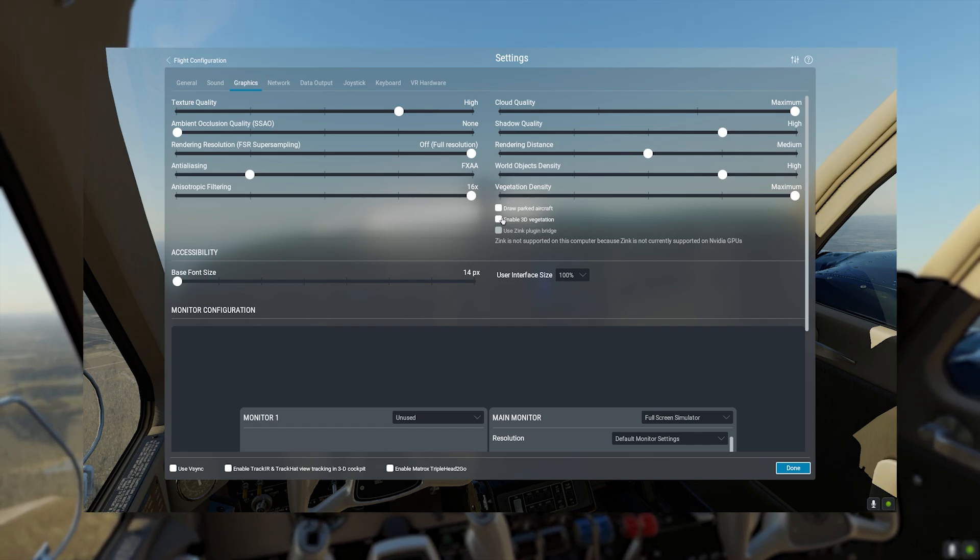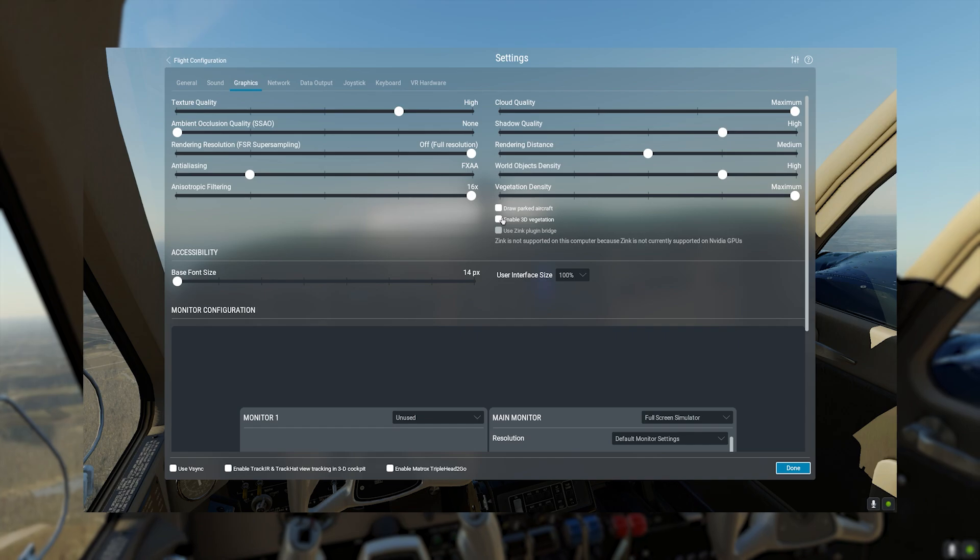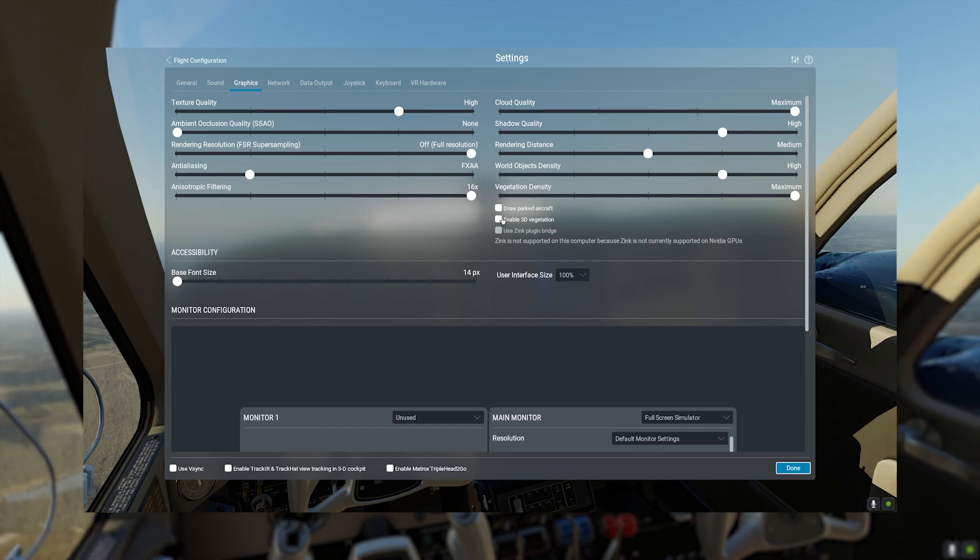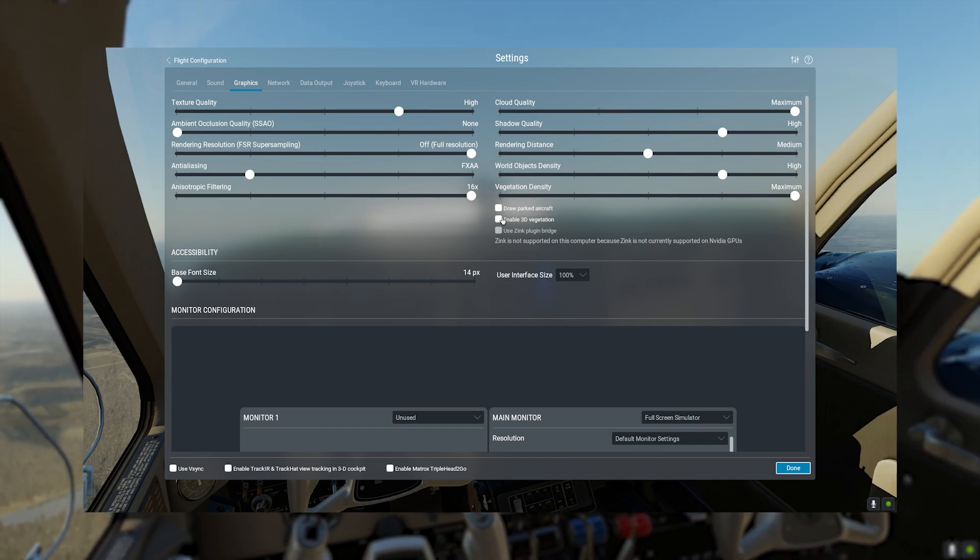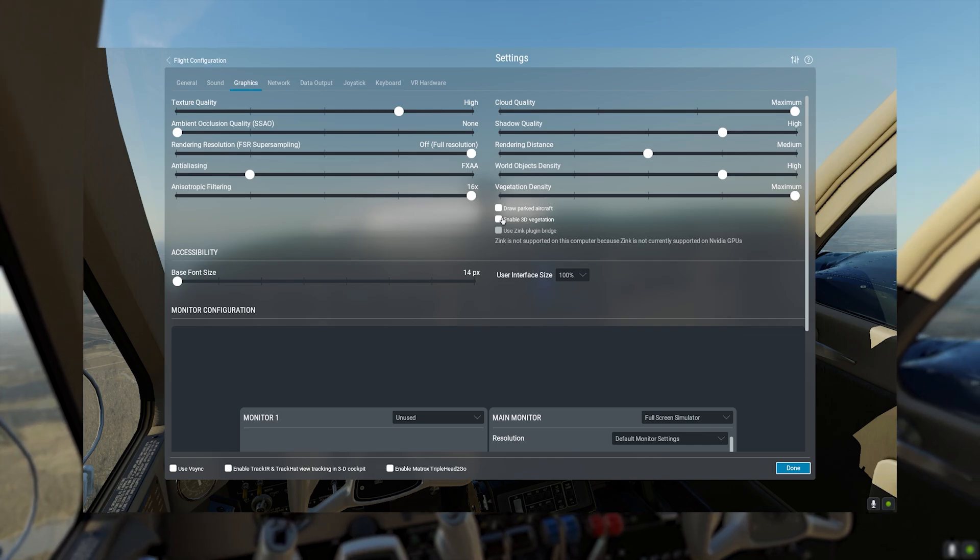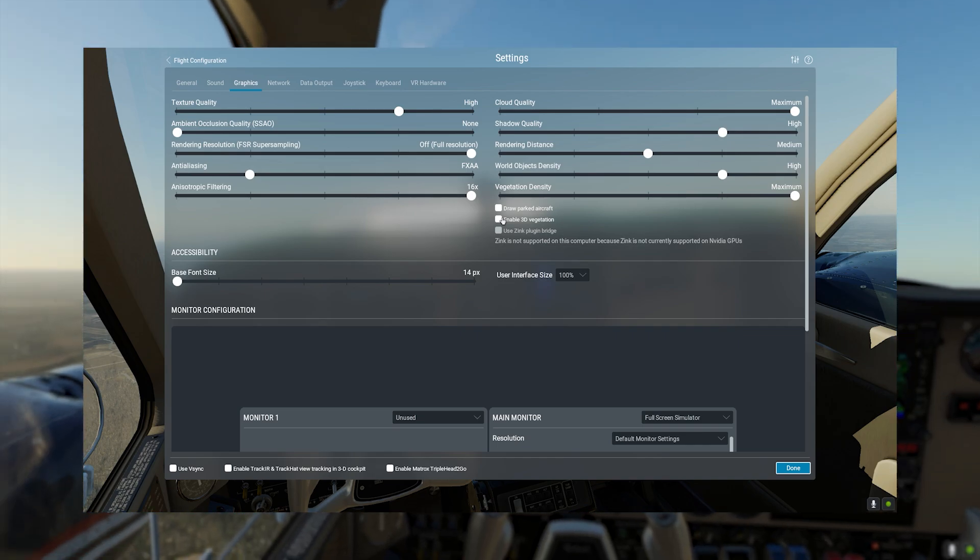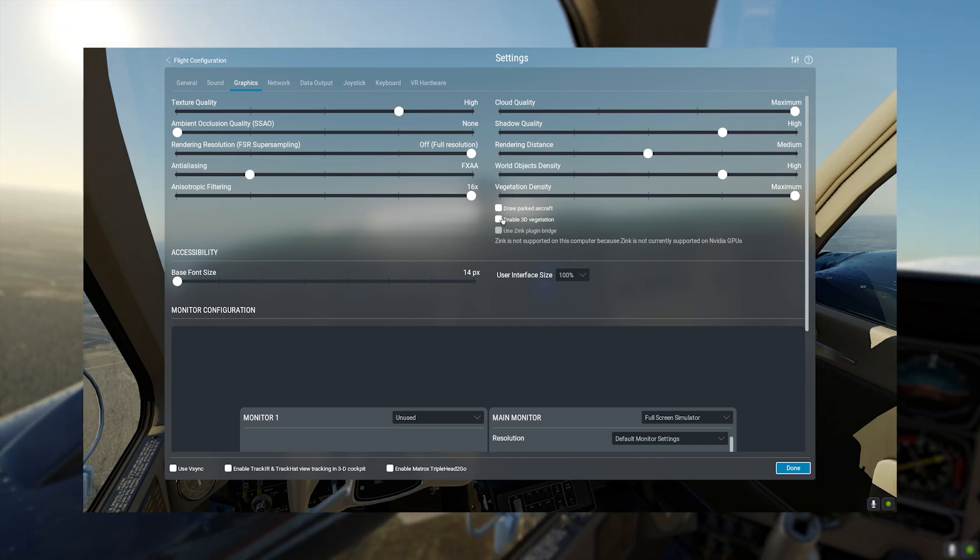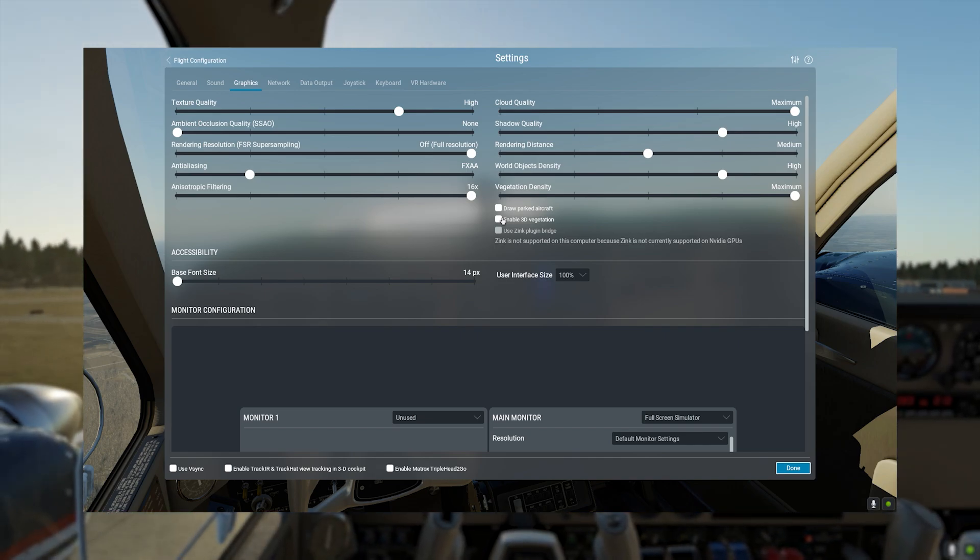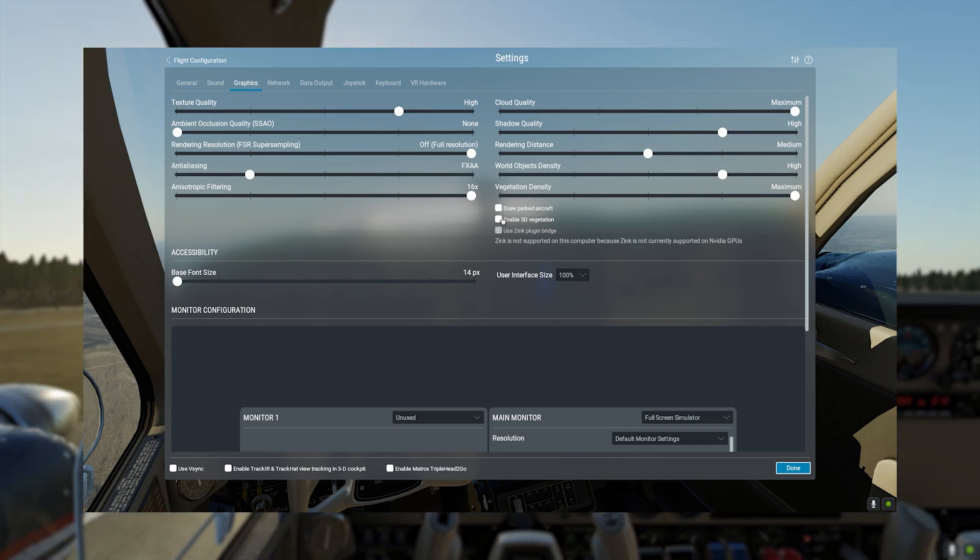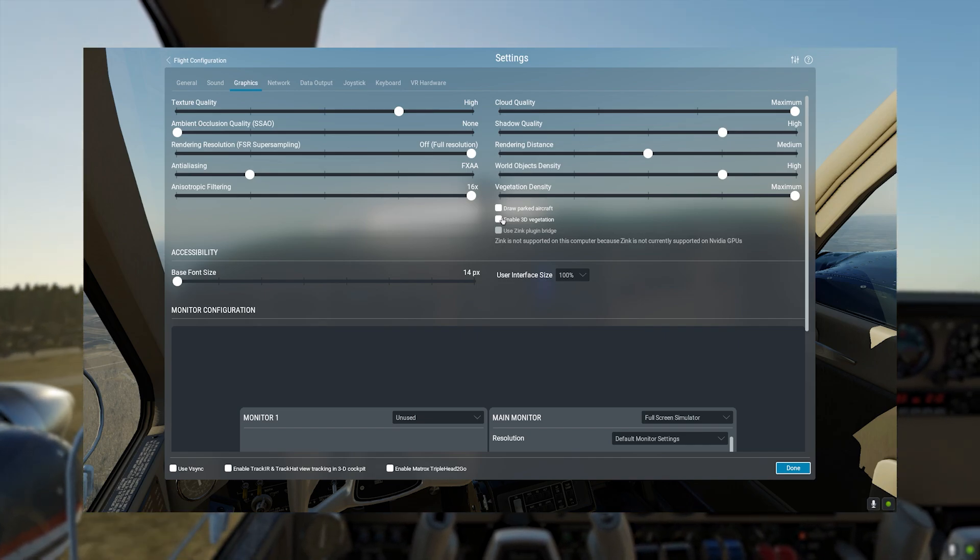Clouds quality, maximum, because you don't lose that much FPS, and most of the time is going to be spent above the clouds if you're on VATSIM or IFR. Your shadow quality, high is fine, it doesn't make too much of a difference, but I haven't really tweaked this.